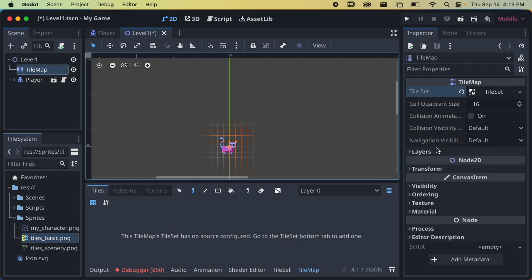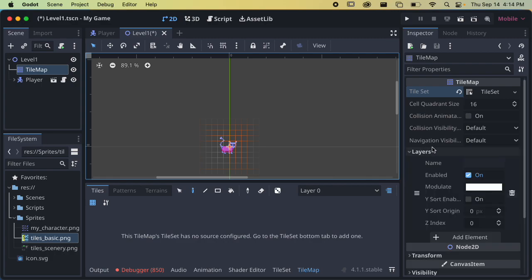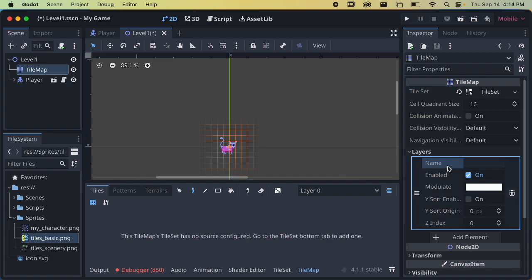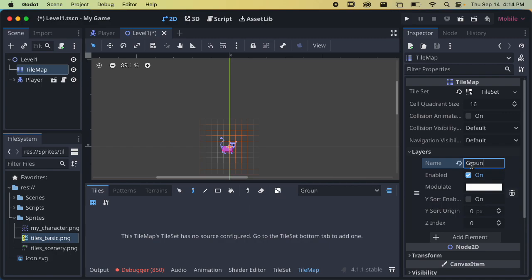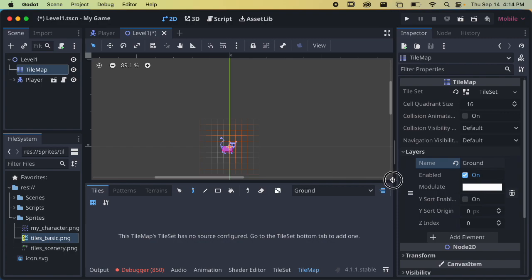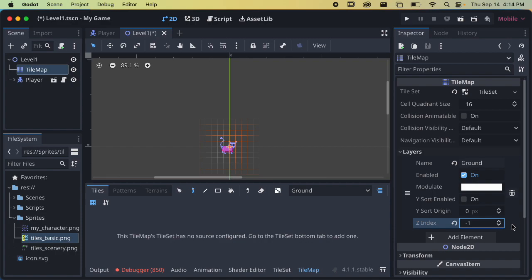One thing I want to set before doing anything else is layers. You may have multiple layers — this is actually really nice because it used to be you had to make a lot of different tile maps, but with the new tile map system in Godot 4 you can have different layers and you can name them. My first layer I'm going to call 'ground' — this will just be those basic color tiles that don't have a lot of detail. I might set the z-index of the ground to negative one to make sure it's behind everything.